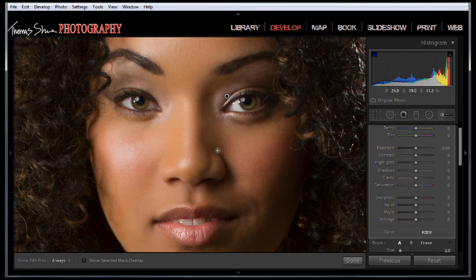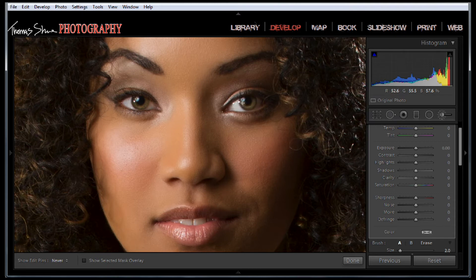So if you just click off to the side, that will set your point and turn your brush on. Now we're going to come in here and paint our subject's eyes on both sides.